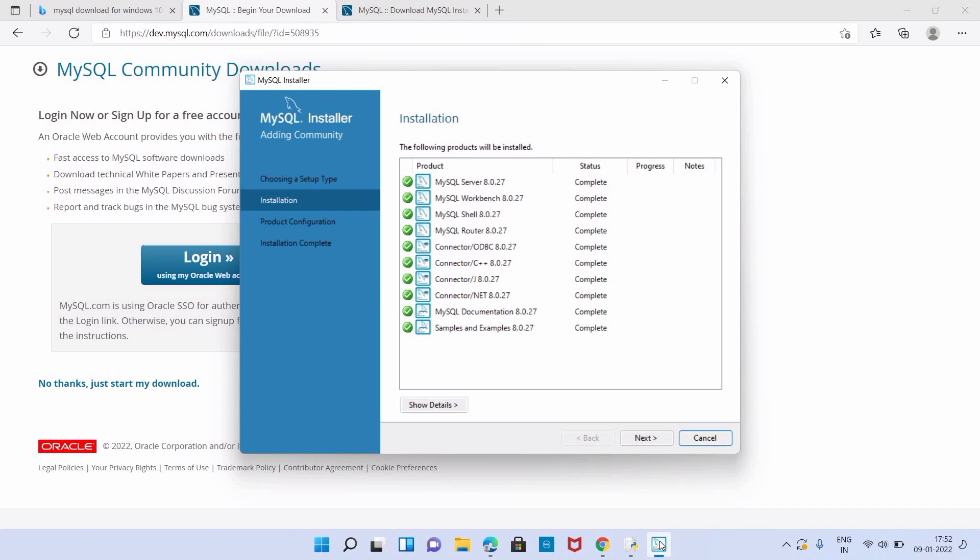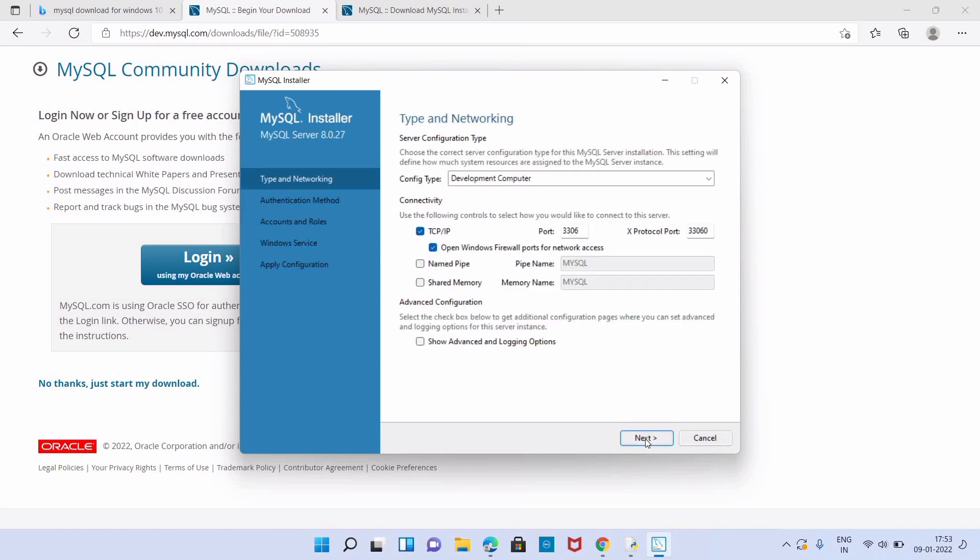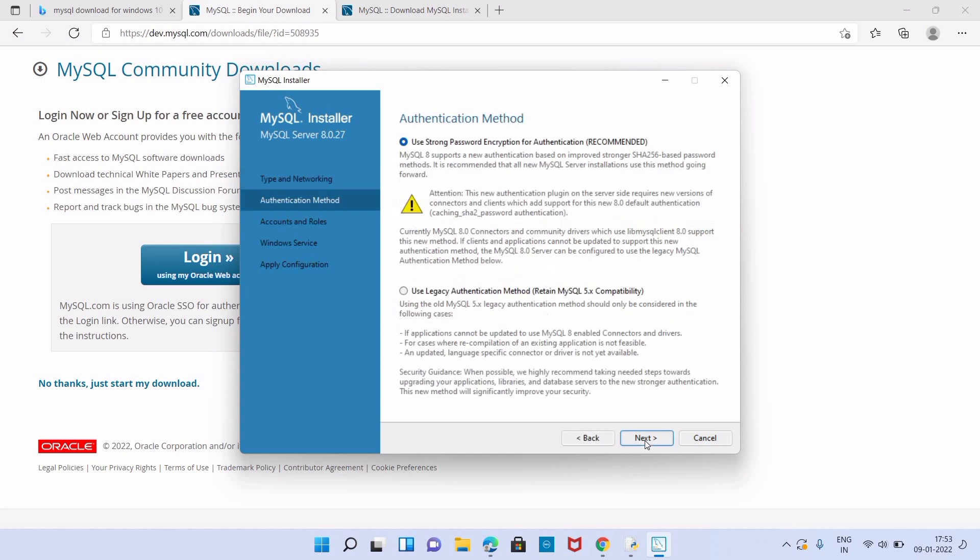In server configuration type I am just keeping the default one. We have to click on next. We have to click on next button. Next page is authentication method. Here we have to click on next only. Now here we have to give the password.